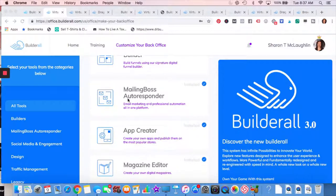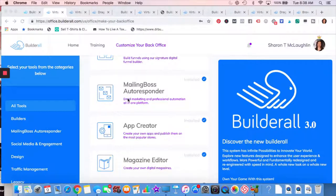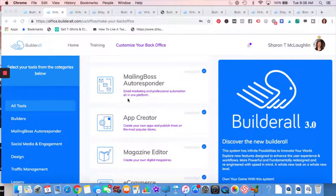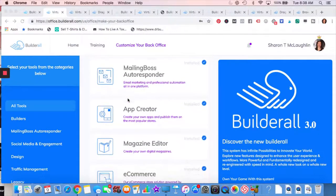You would use an autoresponder if you got someone on a list and then you wanted to do like an email sequence, send them out multiple emails. When you have an online business, it's all about building a relationship with people, getting to know them, and having them trust you. So eventually they'll buy from you and use your services.